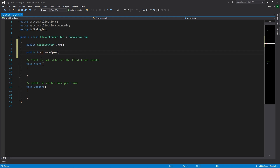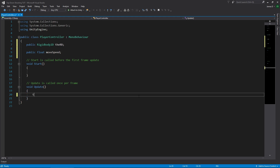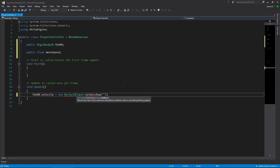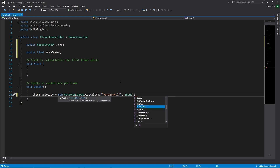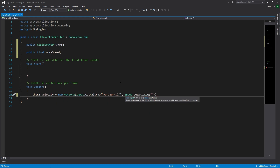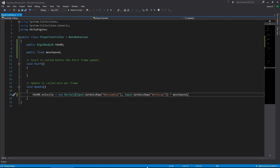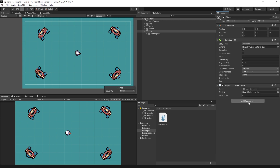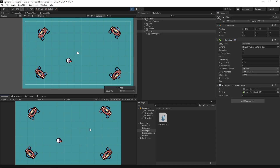We'll get him moving first and then worry about rotation. The movement script is simple: rb.velocity equals new Vector2(Input.GetAxisRaw("Horizontal"), Input.GetAxisRaw("Vertical")), multiplied by moveSpeed. Back in Unity, I'll set the moveSpeed to 8 and drop the Rigidbody into that slot, then press play. And we can move around — our player is moving. Perfect.